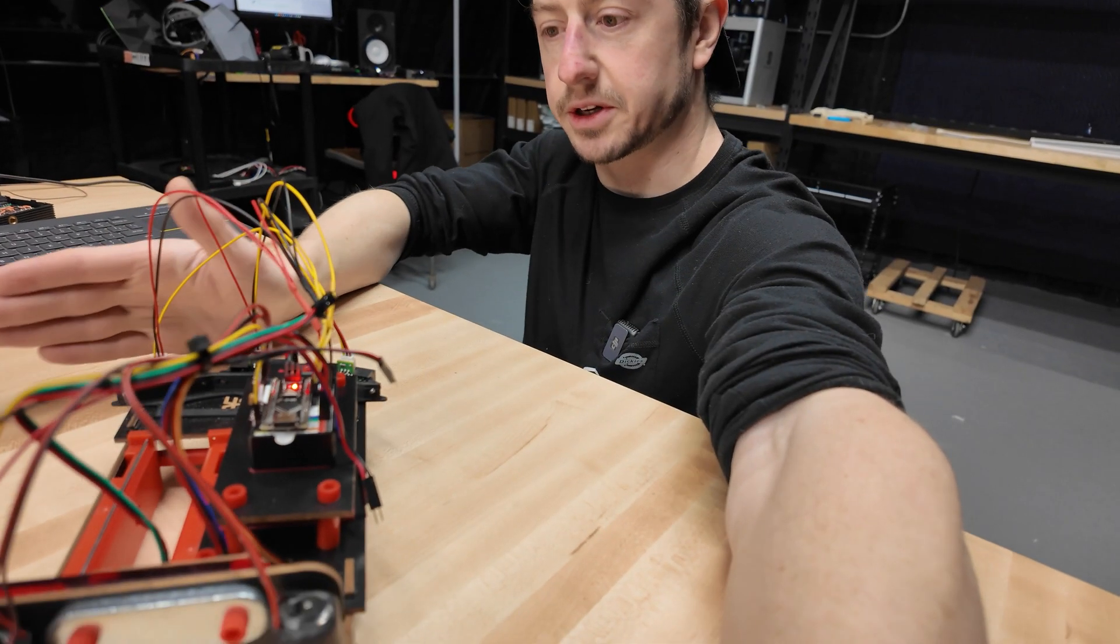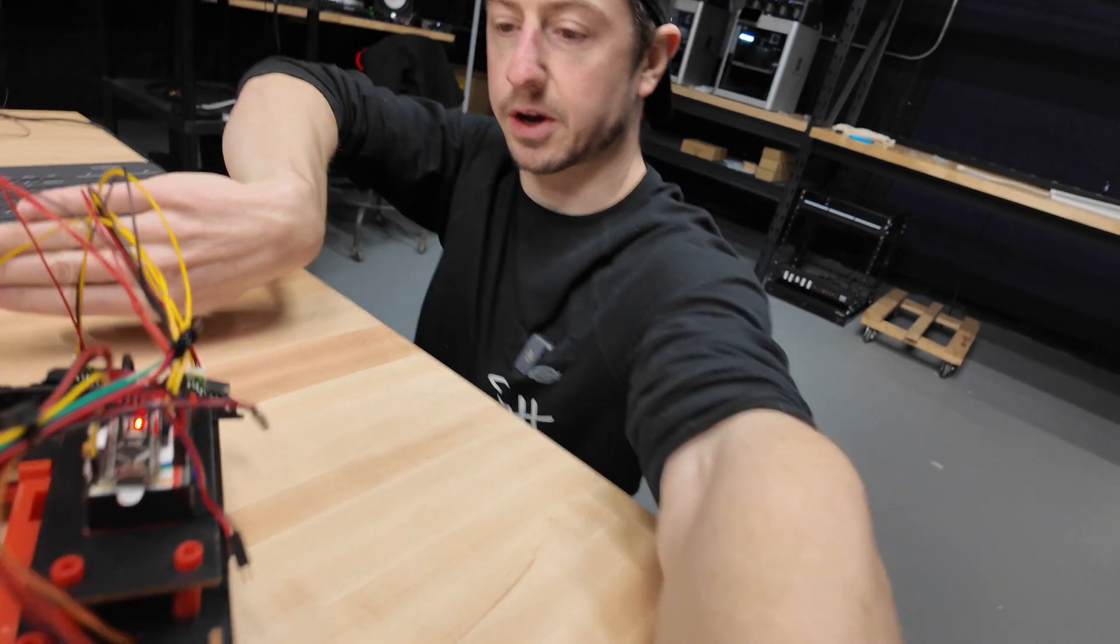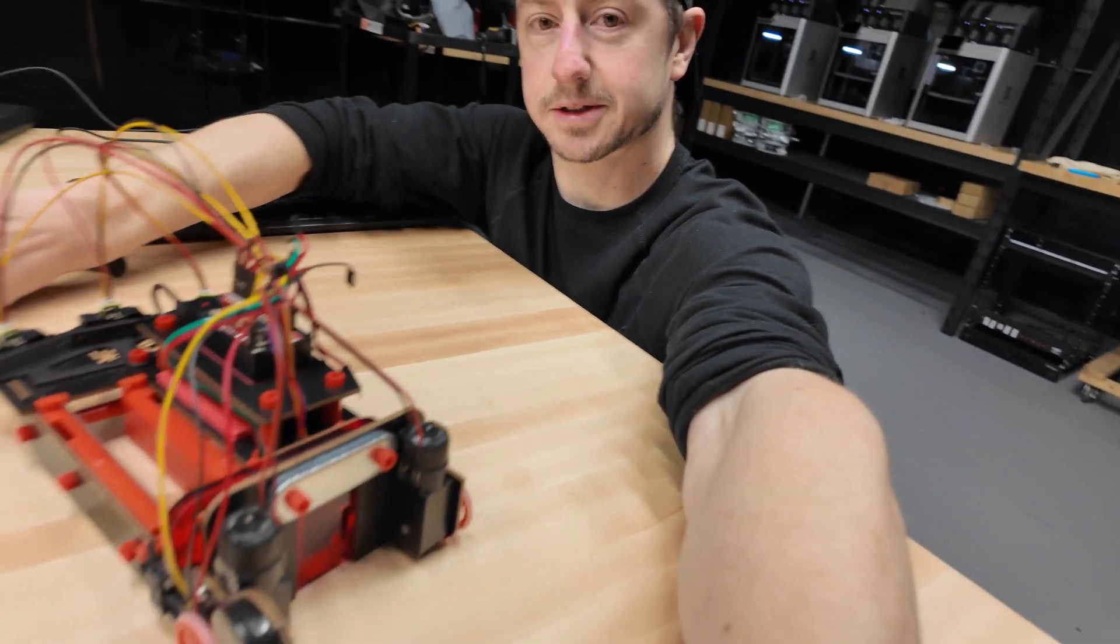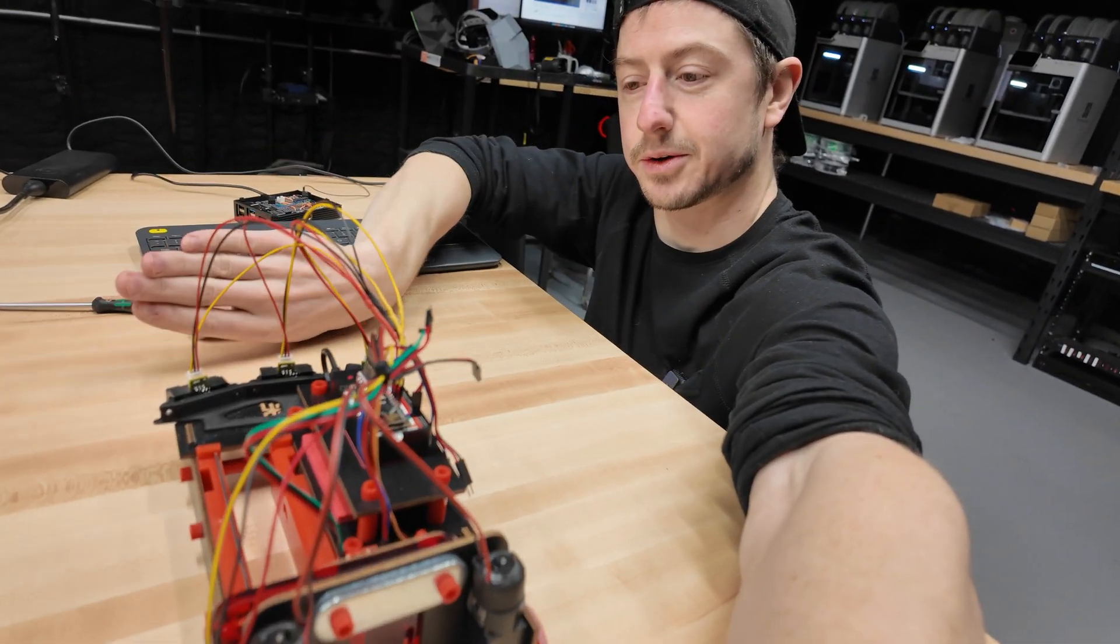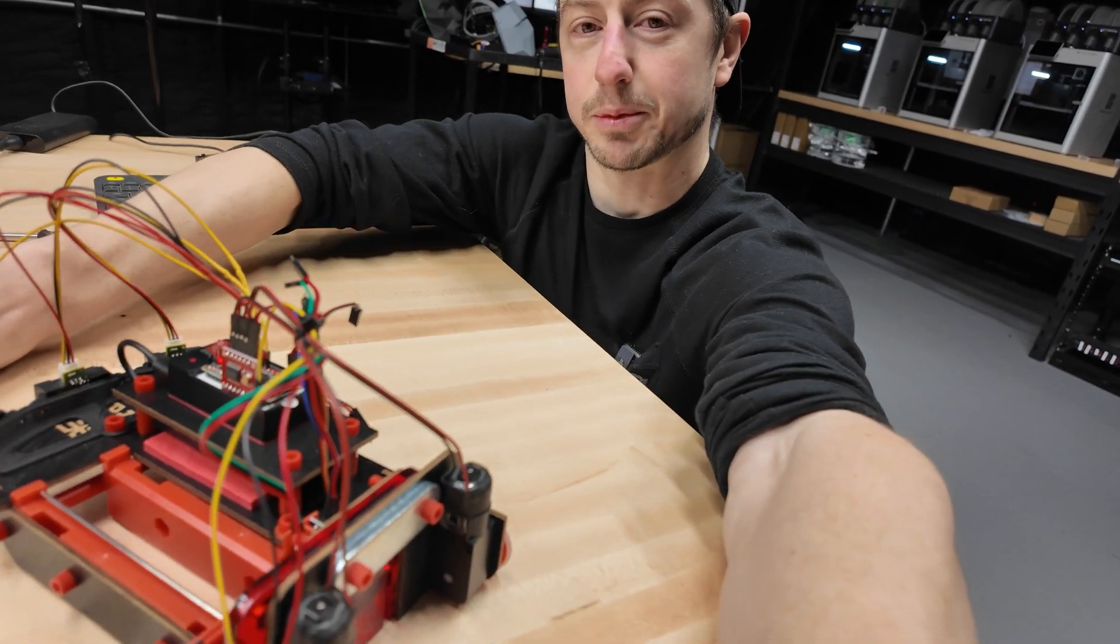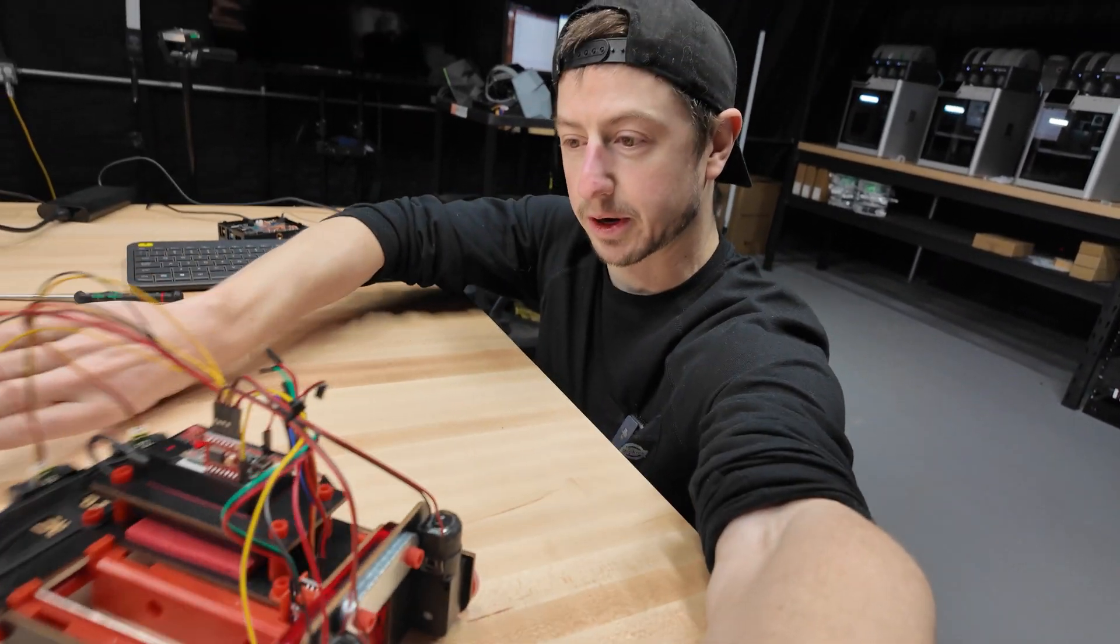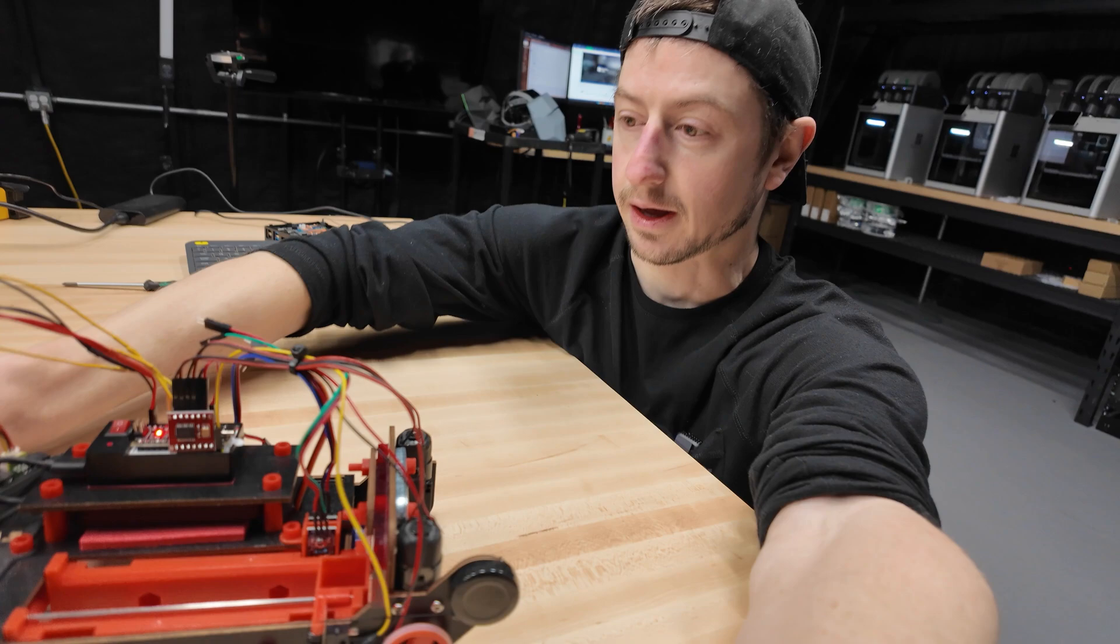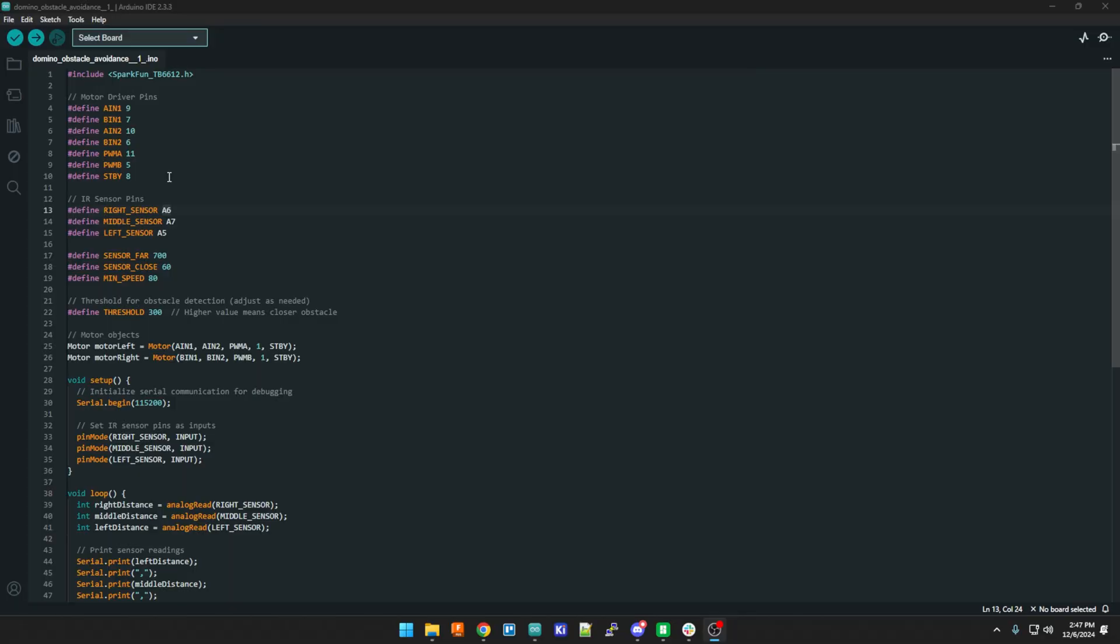So I'm sure you're curious as to how the code actually works. So let me bring it up and we'll do a little quick rundown on everything. Okay, so for this code you can see we've got all the original motor driver pins. These are the same ones that are in the hack pack code.